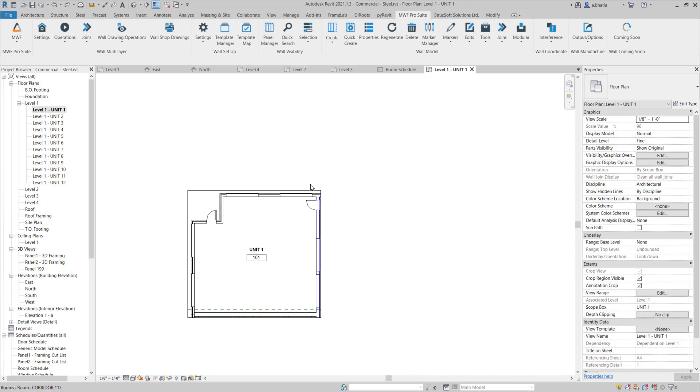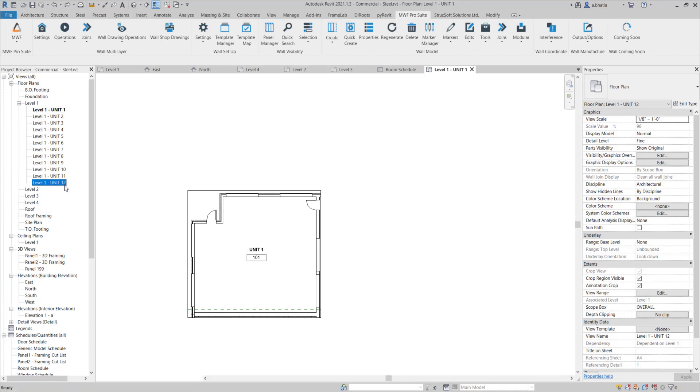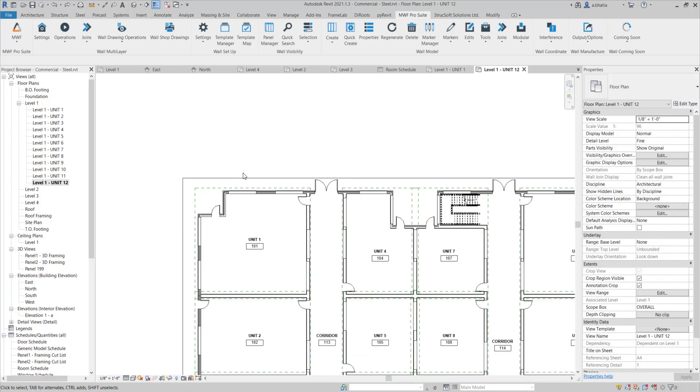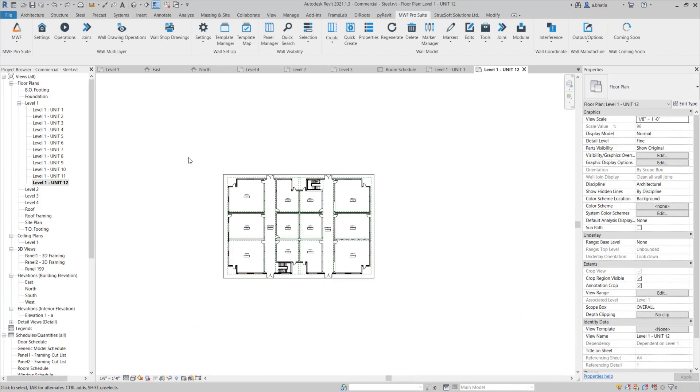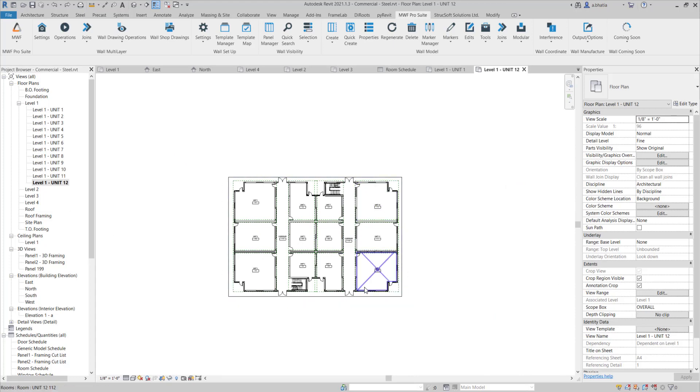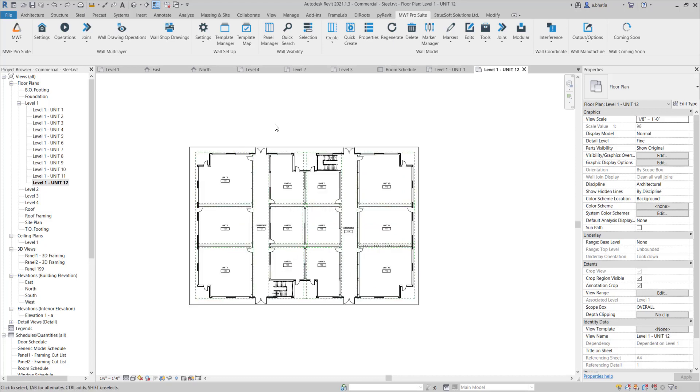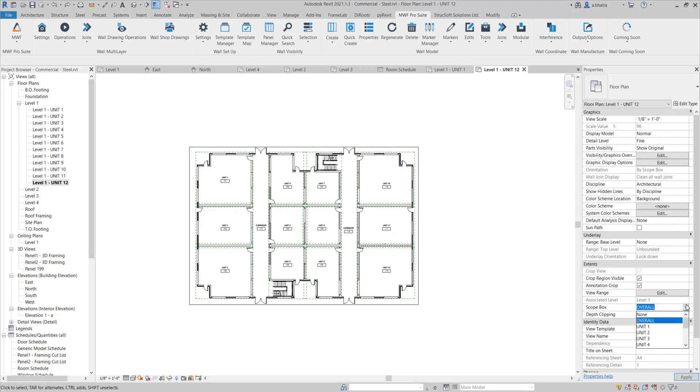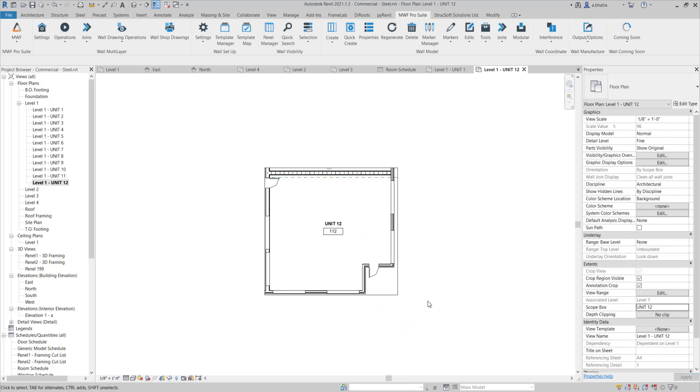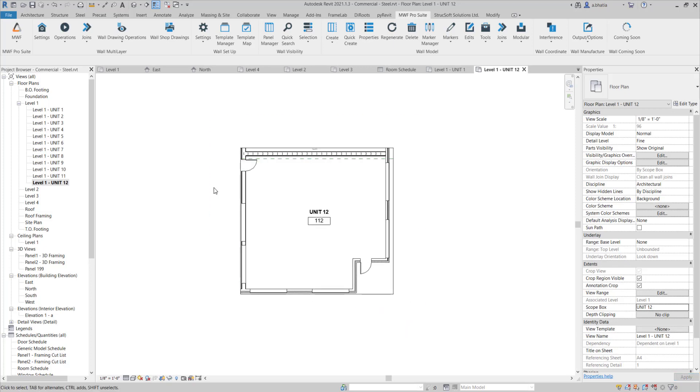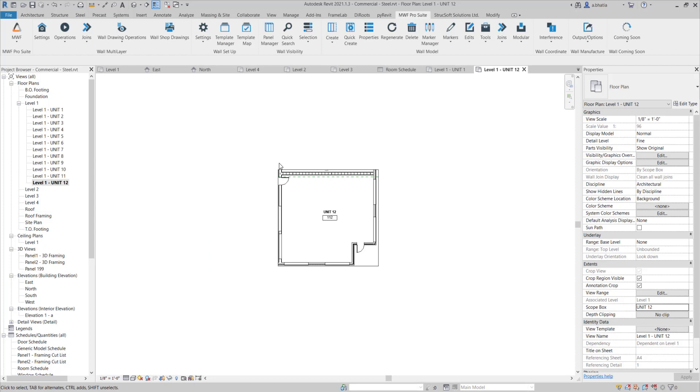By default when you duplicate your views as dependent it will take whatever the overall size or the overall view crop is. So in our case there is an overall scope box applied so when I come to unit 12 I just have to re-associate this to be unit 12's scope box and there you go. It will shrink the view and create it to be the size of unit 12.